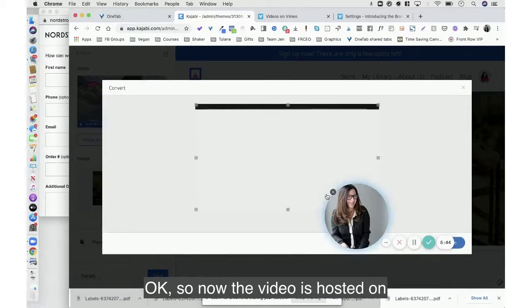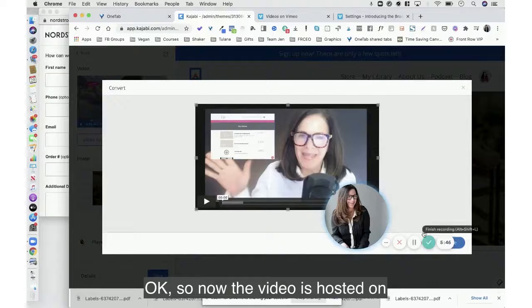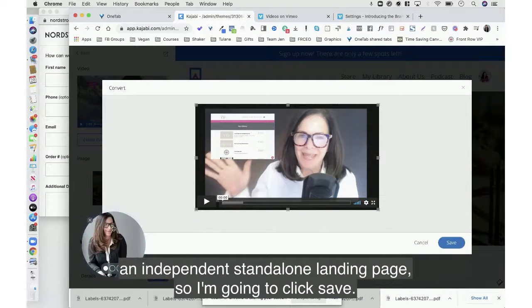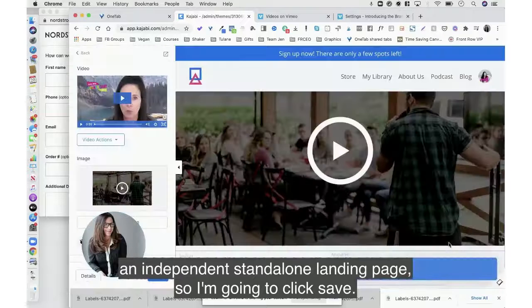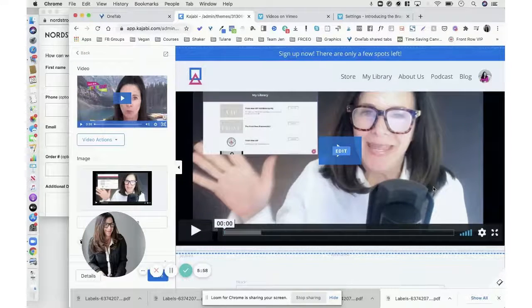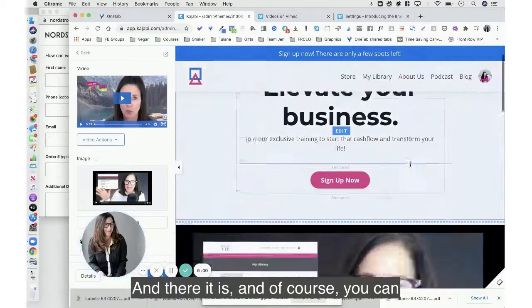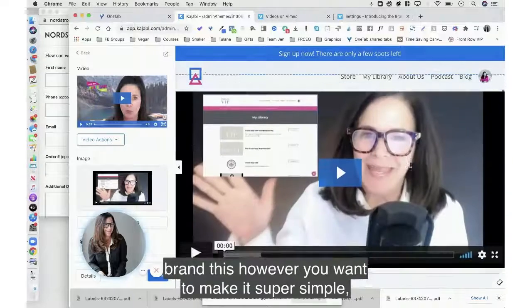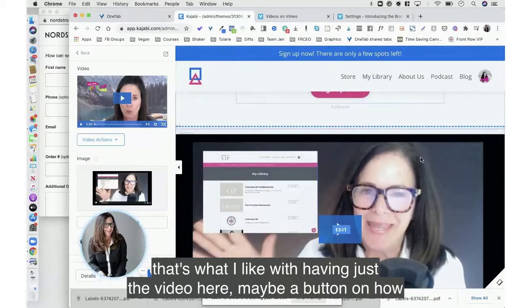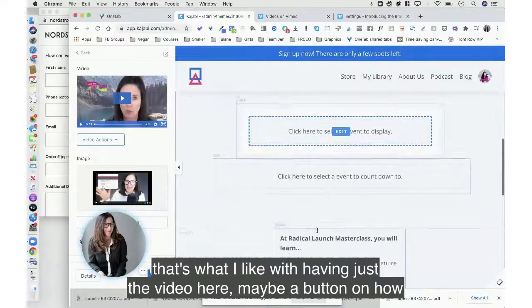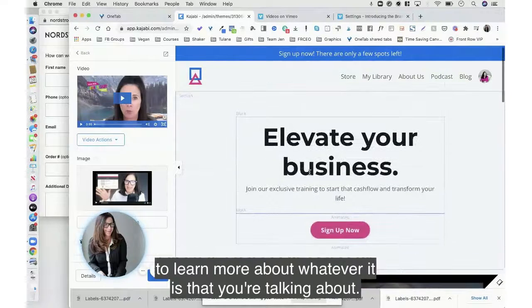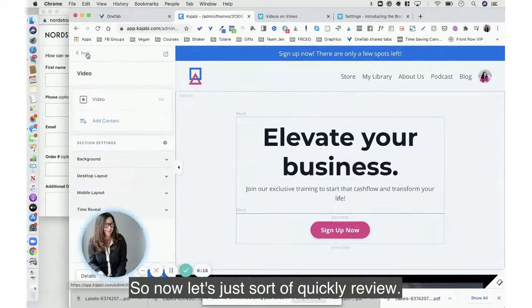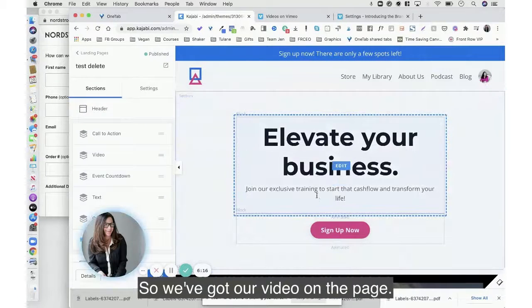Okay, so now the video is hosted on an independent standalone landing page, so I'm going to click save. And there it is. And of course you can brand this however you want to make it super simple. That's what I like with having just the video here, maybe a button on how to learn more about whatever it is that you're talking about.